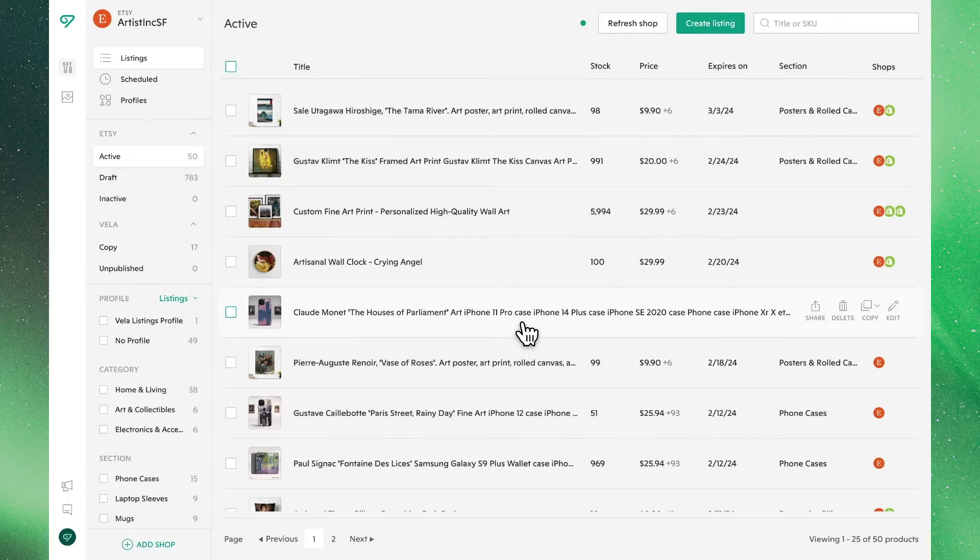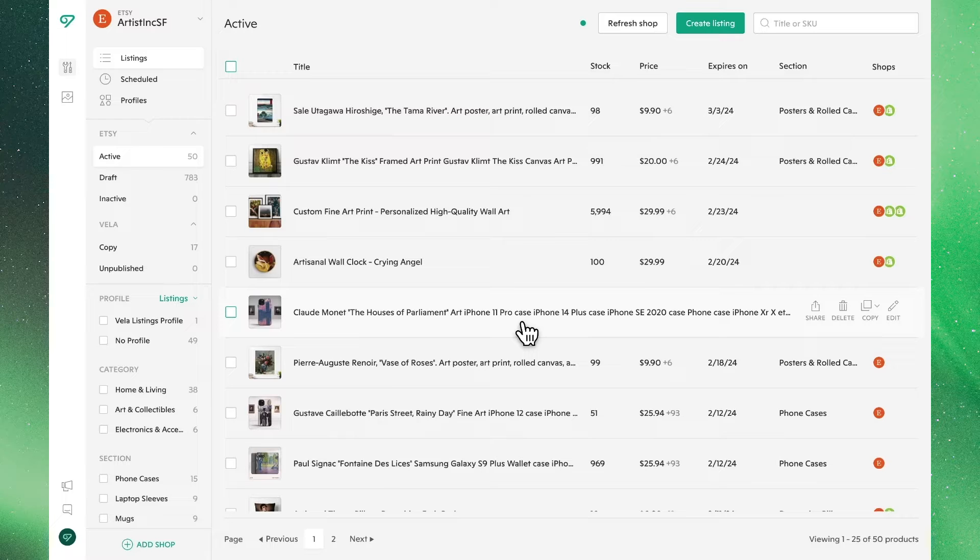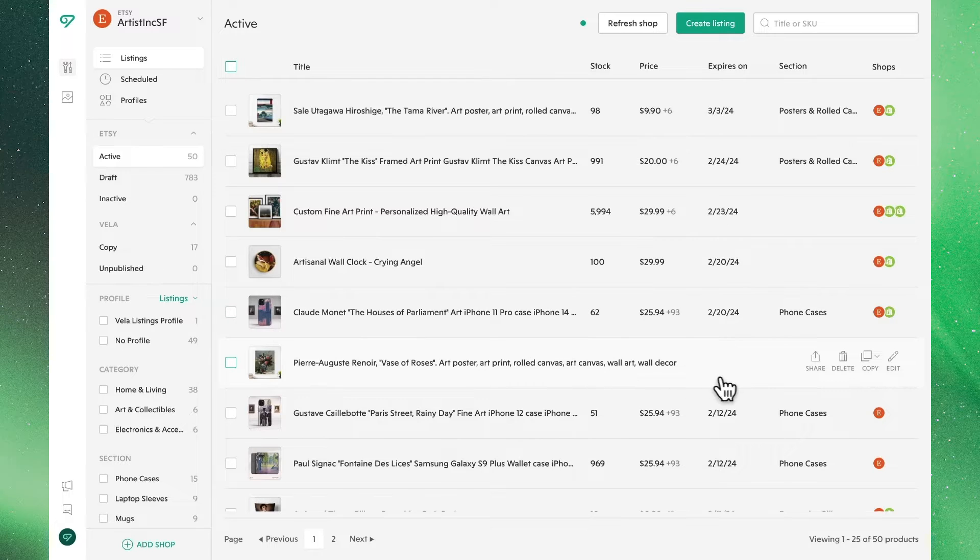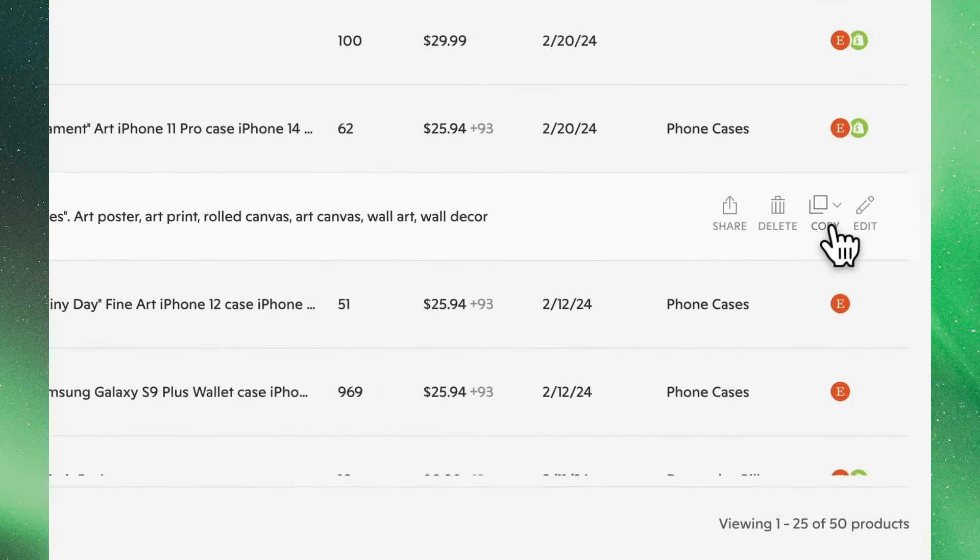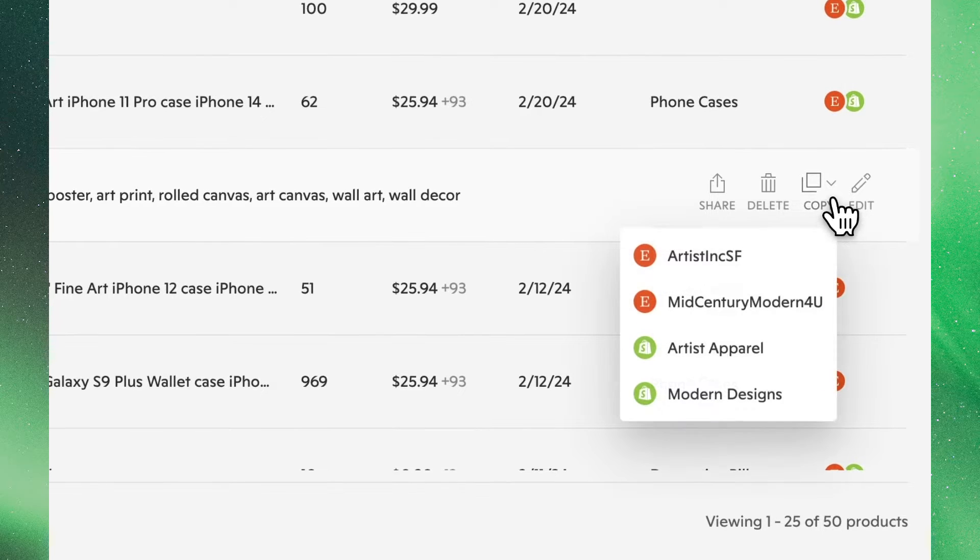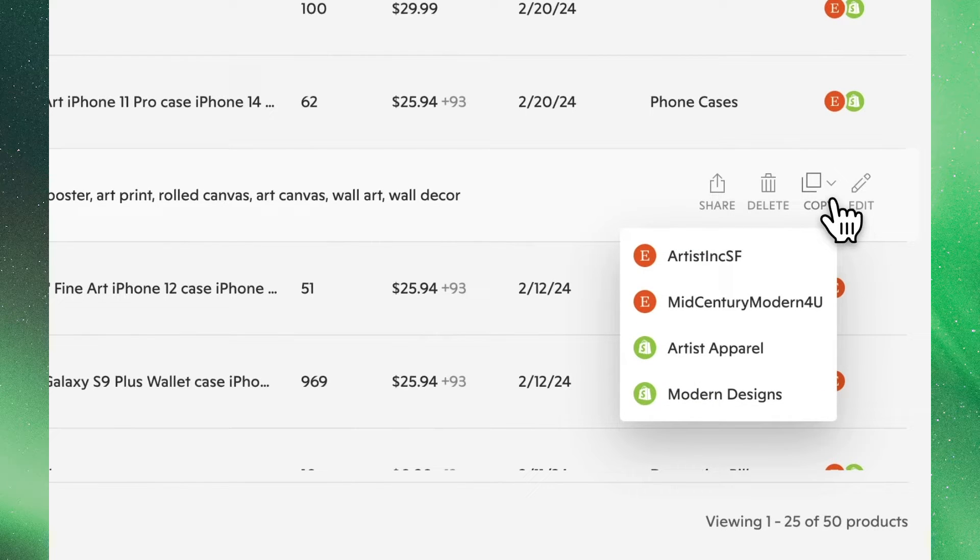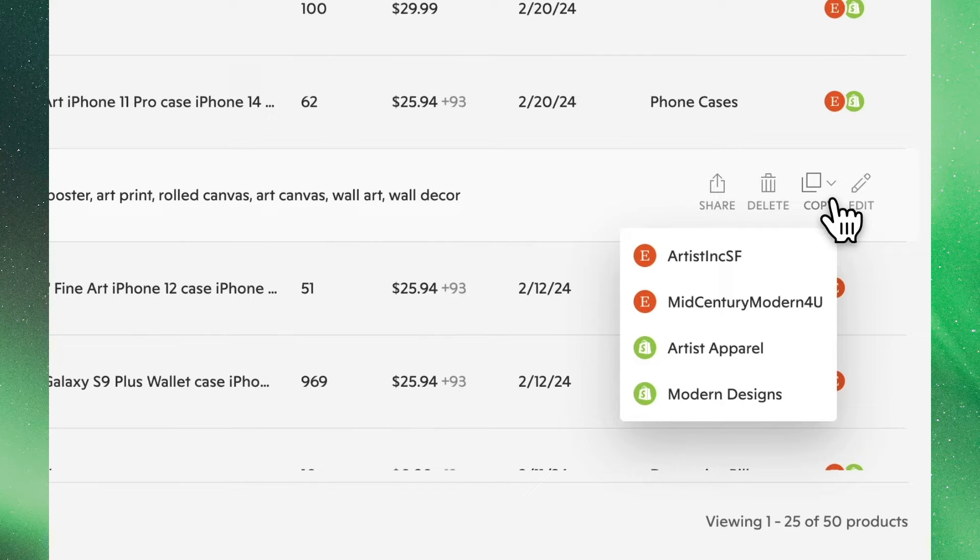Back in the main view, you can easily copy your listings between shops, both individually and in bulk. To do so for an individual listing, hover over the product and click the Copy button. You'll see all the shops you have connected within Bella, including the one you're currently working in, in case you'd like to duplicate this listing within your own store.